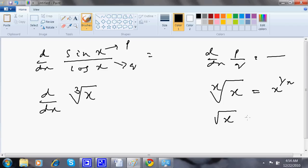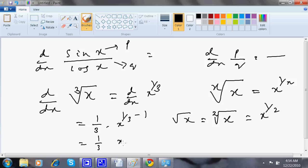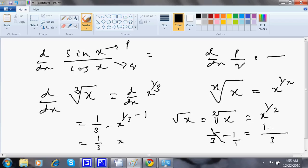So square root of x is x to the power 1/2, since the index is 2 by default. And cube root of x is x to the power 1/3. So dy/dx of cube root of x is dy/dx of x to the power 1/3, which equals 1/3 times x to the power (1/3 minus 1). Computing the exponent: 1/3 minus 1 equals 1/3 minus 3/3, which is minus 2/3. So the answer is 1/3 times x to the power minus 2/3, which can also be written as 1 divided by (3 times x to the power 2/3).